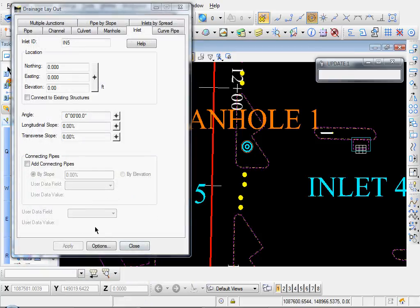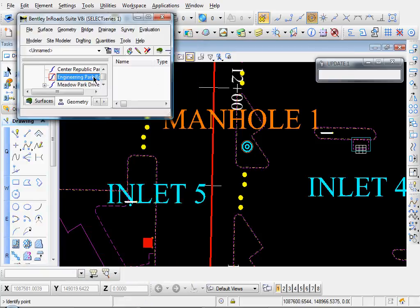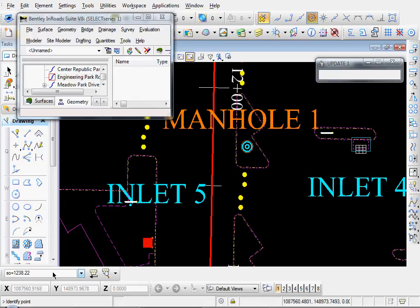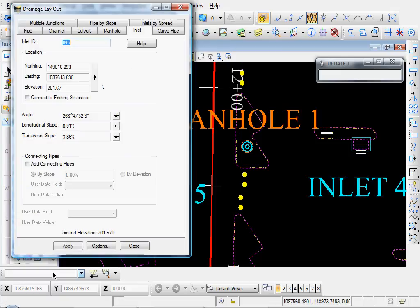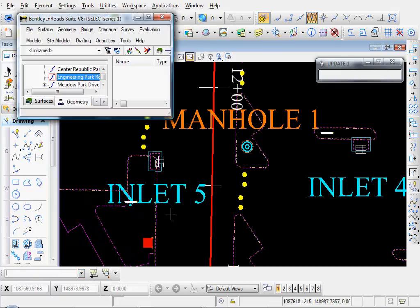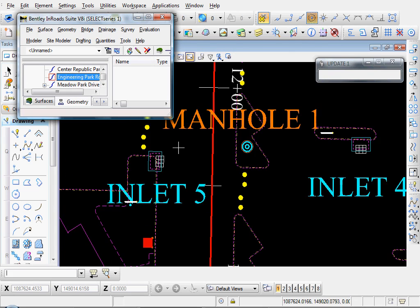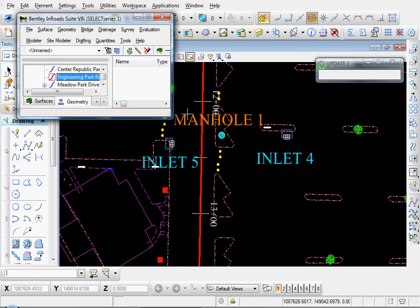Close. And then I'll select my Target Selector button. Then I'm going to come down here and use the MicroStation key in and type in Station Offset equals 1238.22, and it's offset 28 feet. I'll hit Enter, Apply. And let's see what that looks like. And there's our Inlet Number Five.